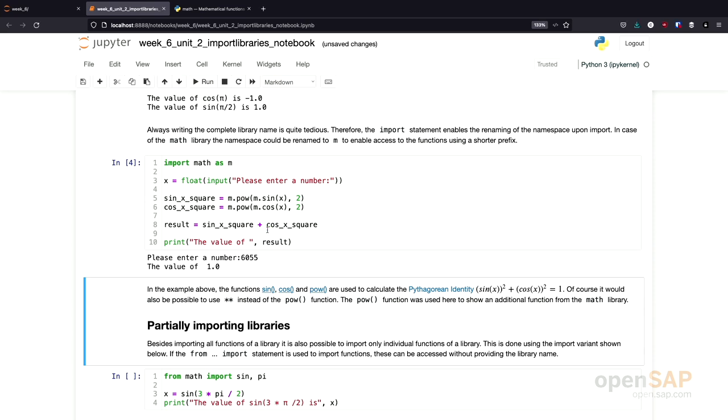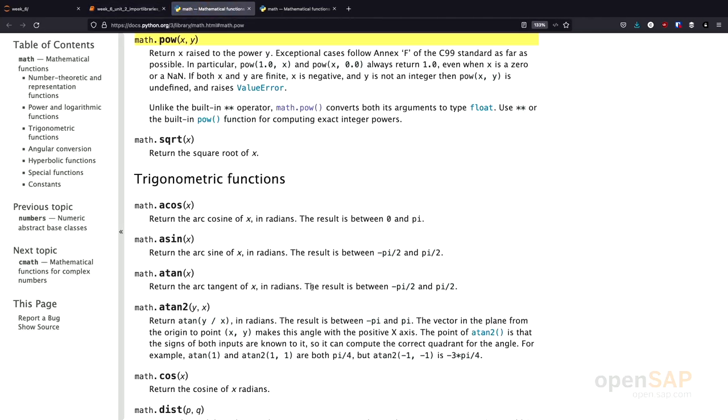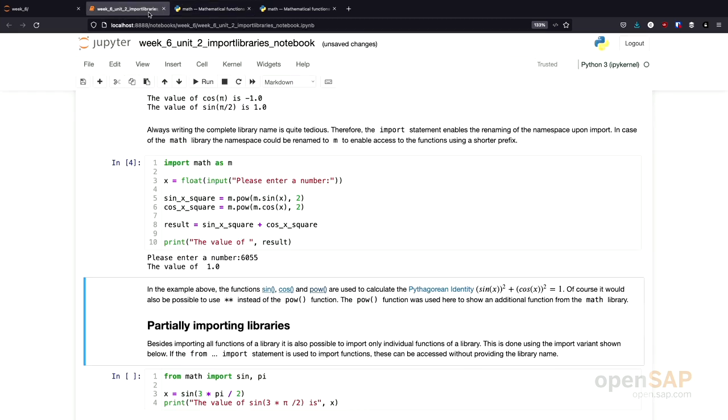What you should do now as well, you should pause the video and have a look at the different functions we used inside the Python documentation. For example, the power function, which is a function that calculates x to the power of y. And there's also some information when this should be used and why not. So I won't go into detail of all these functions, but I encourage you to pause the video and have a look around the math library documentation.